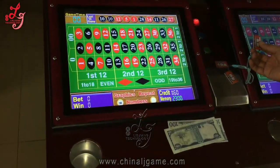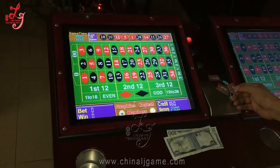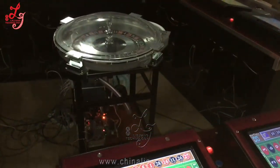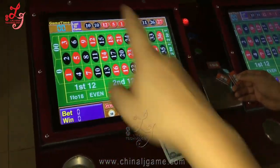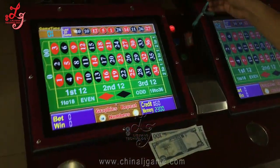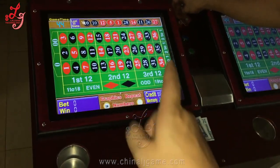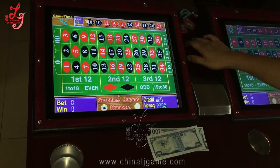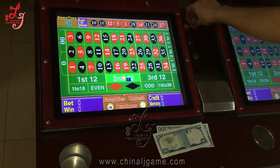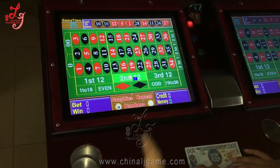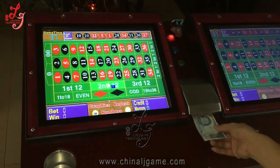Hi, this is Chris. Now we are trying to test the bill acceptor of the roulette. While the time is counting down, we will try to clear the delta here. And then, clear the delta, and then you see we try to use the bill acceptor.